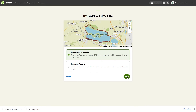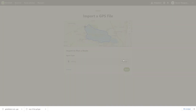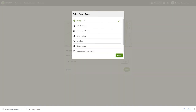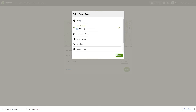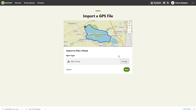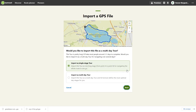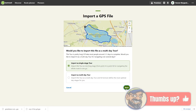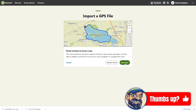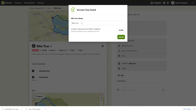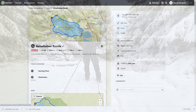Now I choose Plan a Route, then I check the sport and correct it if necessary — this is very important for routing. I click Next and import a single stage tour. Finally, I click Save Tour, give the tour a name, click Got It, and that's it.